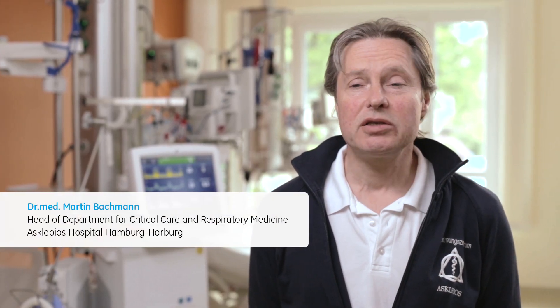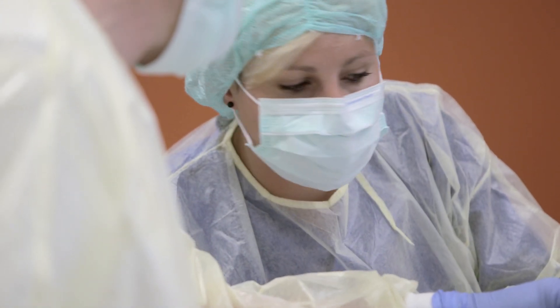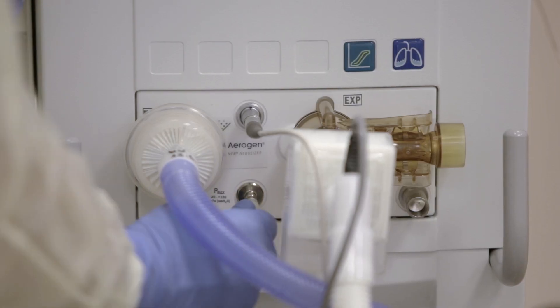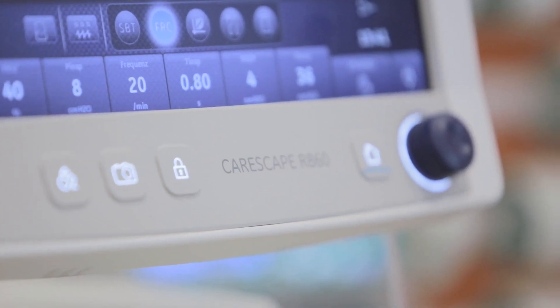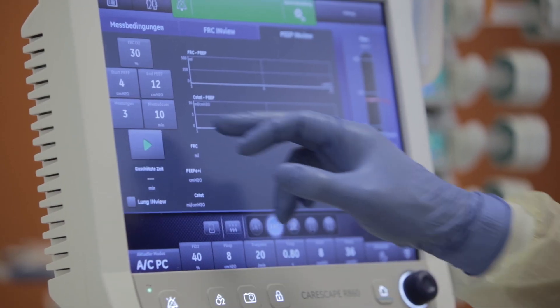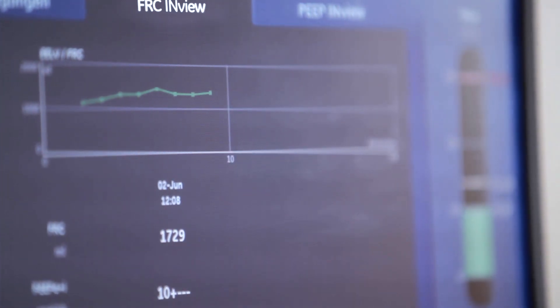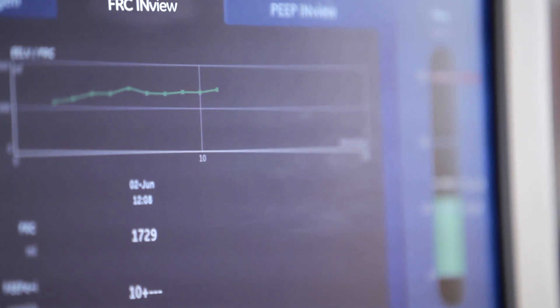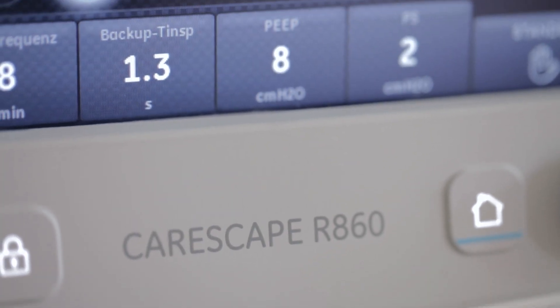The FRC measurement, especially in combination with the transpulmonary pressure measurement, is for us one of the most important features. We need to find an optimal lung protection therapy for the patients. We found out that this leads us to a very individual therapy, because we realised that the measurements are individually very, very different. In today's practice we routinely measure the FRC in all invasive ventilated patients, and in specific patients we also use the transpulmonary pressure. This allows us to individualise the strategy of lung protective ventilation.